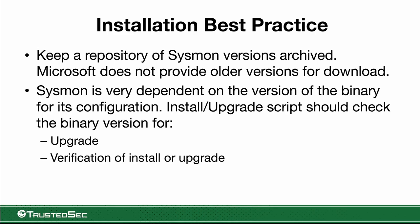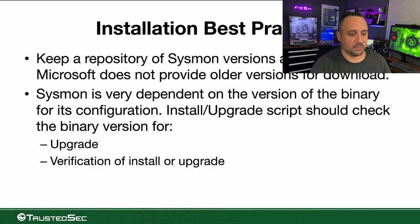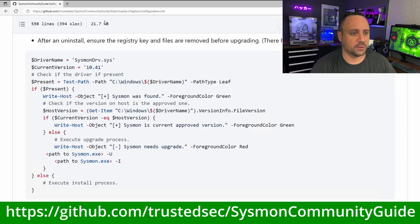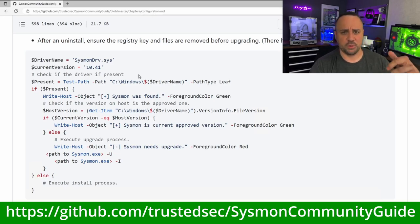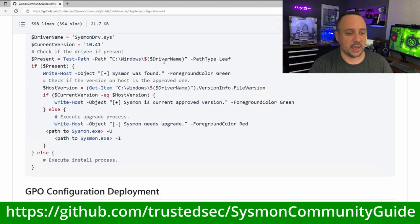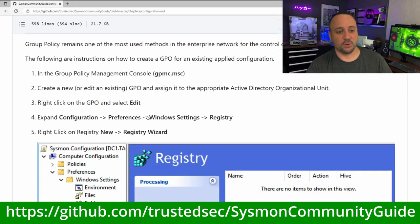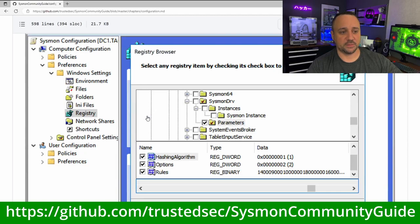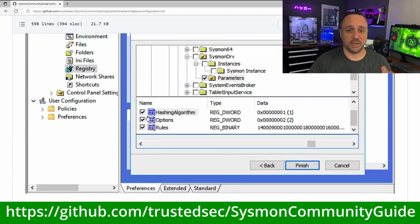Some installation best practices: verify that the version on the target is the one you want to deploy. The best way I've found is to write a simple PowerShell script to do this. In the Sysmon community guide under the configuration chapter, there's a sample deployment script written in PowerShell, along with examples of how to deploy the binary blob to the registry for configuration, with step-by-step instructions. This makes life much more difficult for an attacker trying to abuse Sysmon.